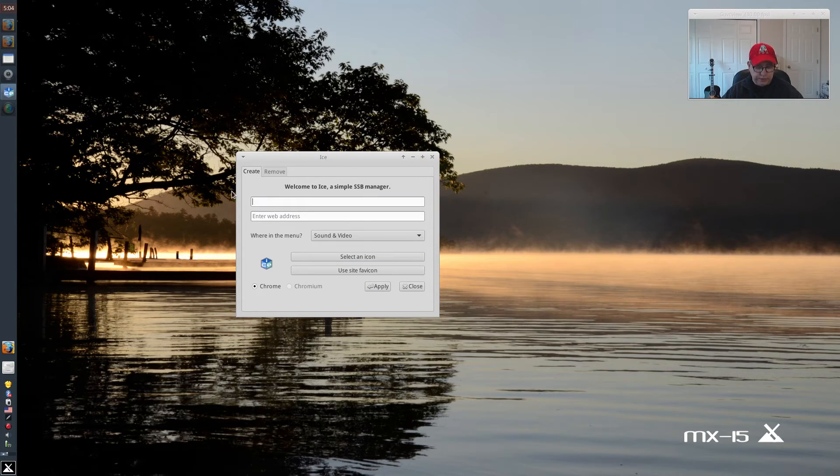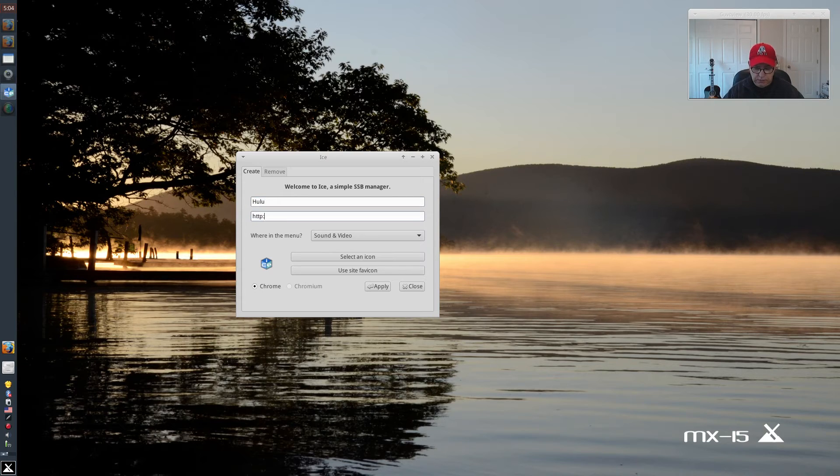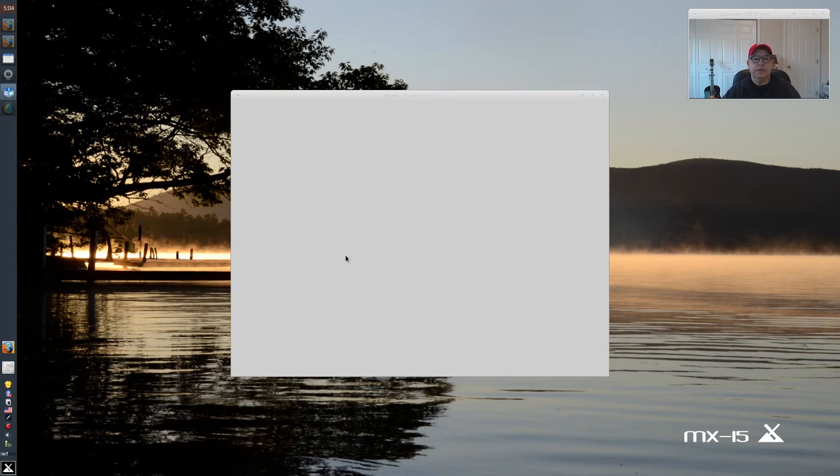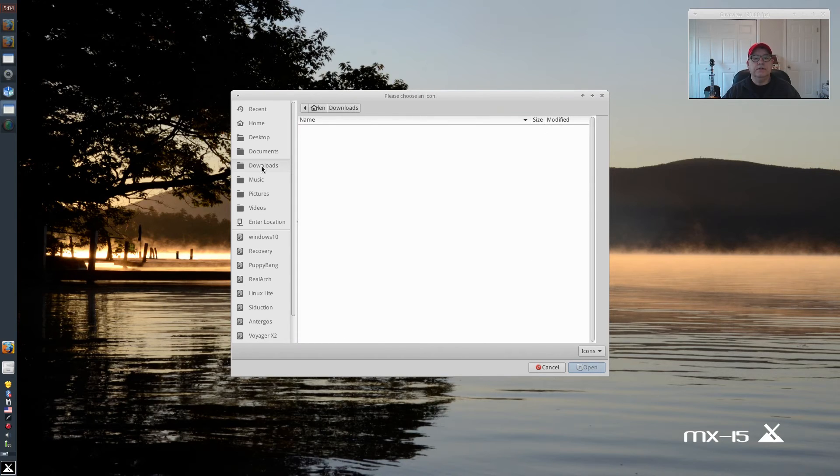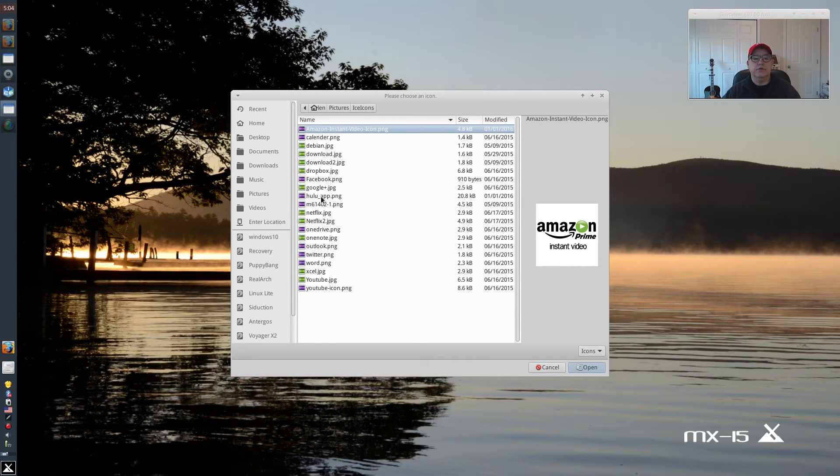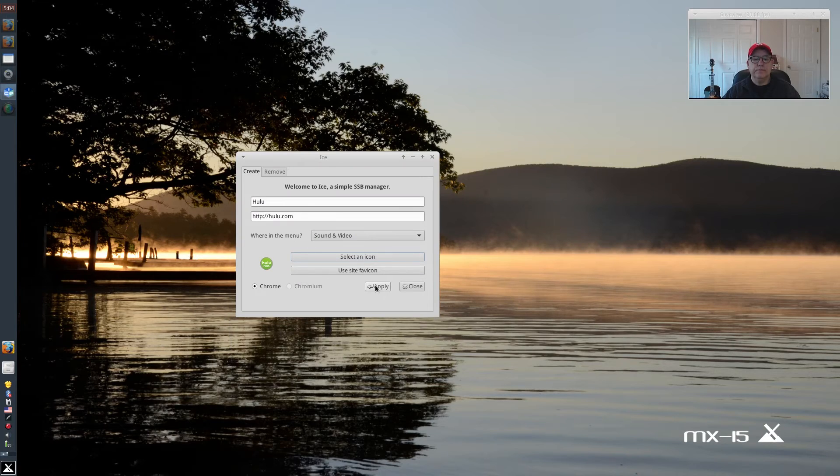So I'm going to do the last one. And that's going to be Hulu. So that's going to be HTTP colon forward slash forward slash hulu.com. Select an icon. Go to your icon location. There's Hulu. Open. Apply.